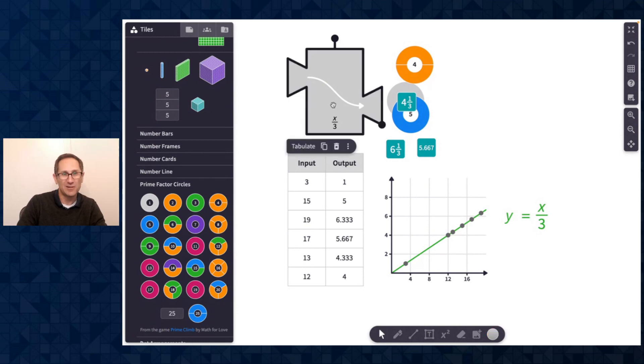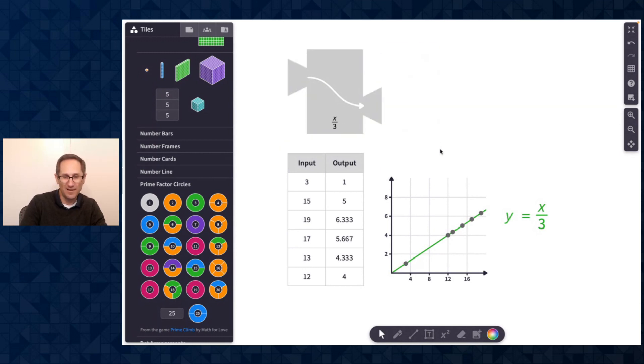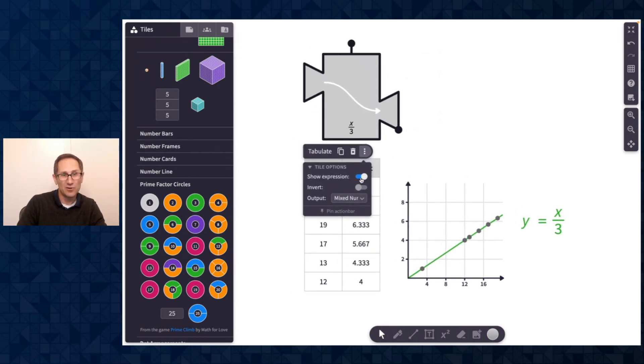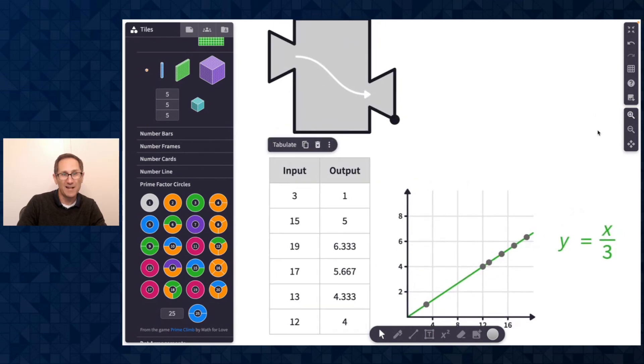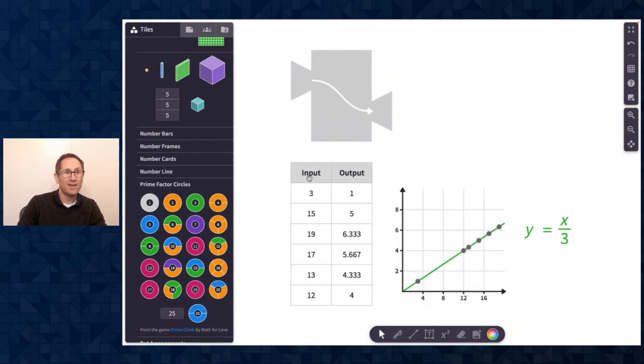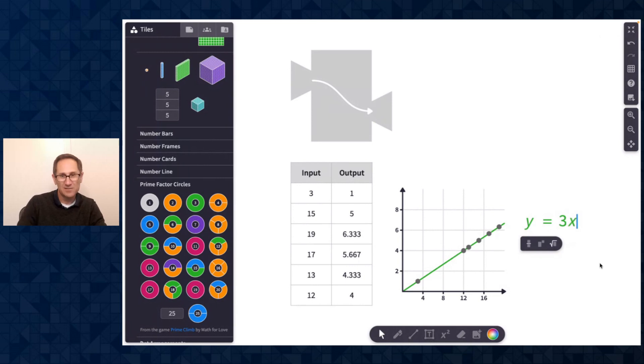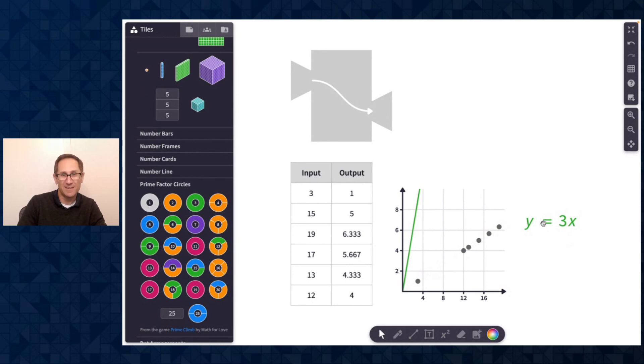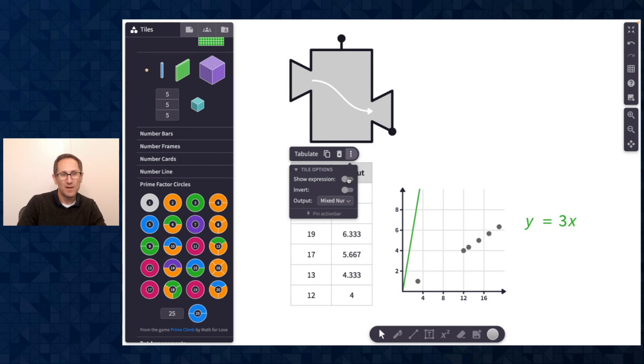But a great use of function machines is playing guess my rule with students. So as a teacher, I could make this machine before class and I could go to the function machine and I could turn off show expression. And so imagine I did this whole activity that I just did with the expression off. We did the inputs and outputs. And a student thought maybe the rule is y equals 3x. So you could graph it and you could say, oh, lots of great mathematical thinking in that guess of the rule, but that's not quite it. So that's super fun.